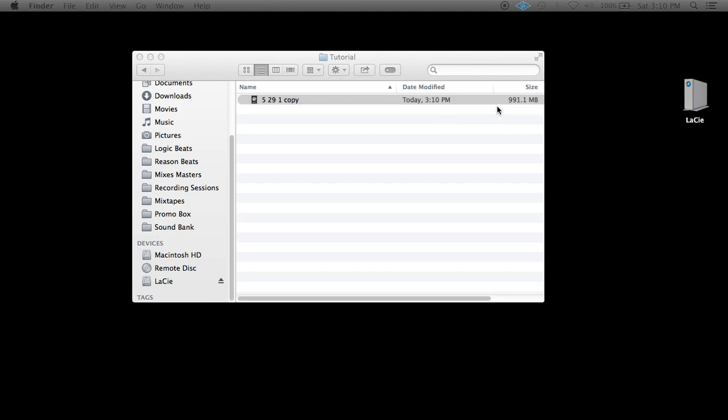A lot of file space saved, and that's also going to be processing power saved. So that's how to delete the unused audio files in Logic Pro 10. Again, thanks for watching, this is Marshall Hayes. Peace.